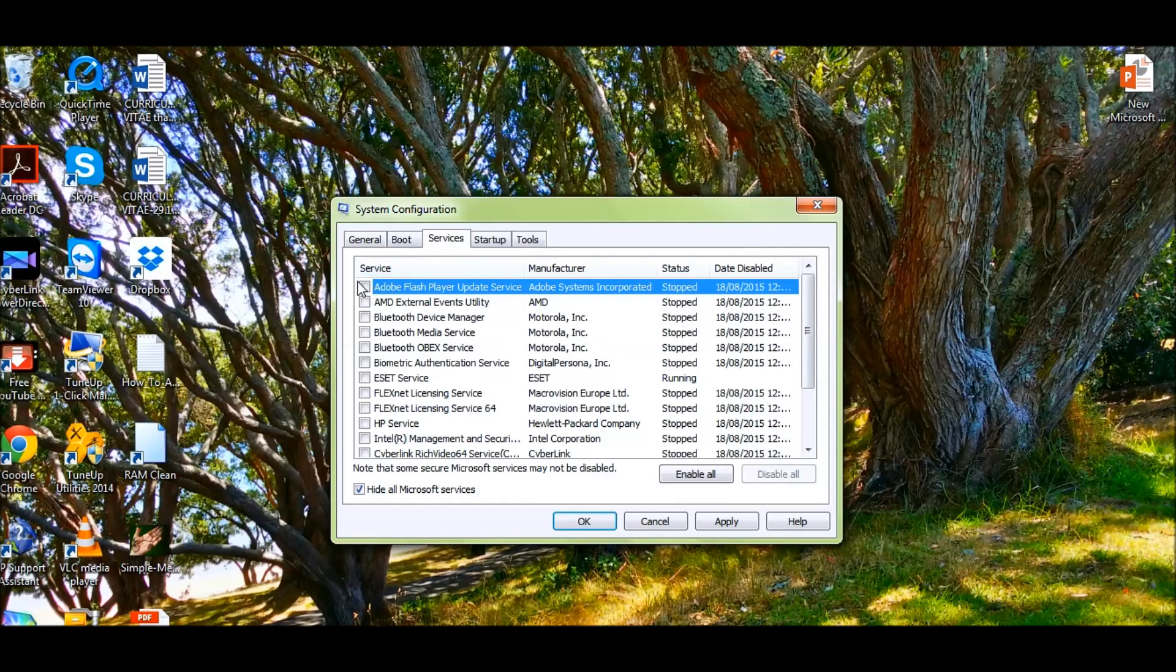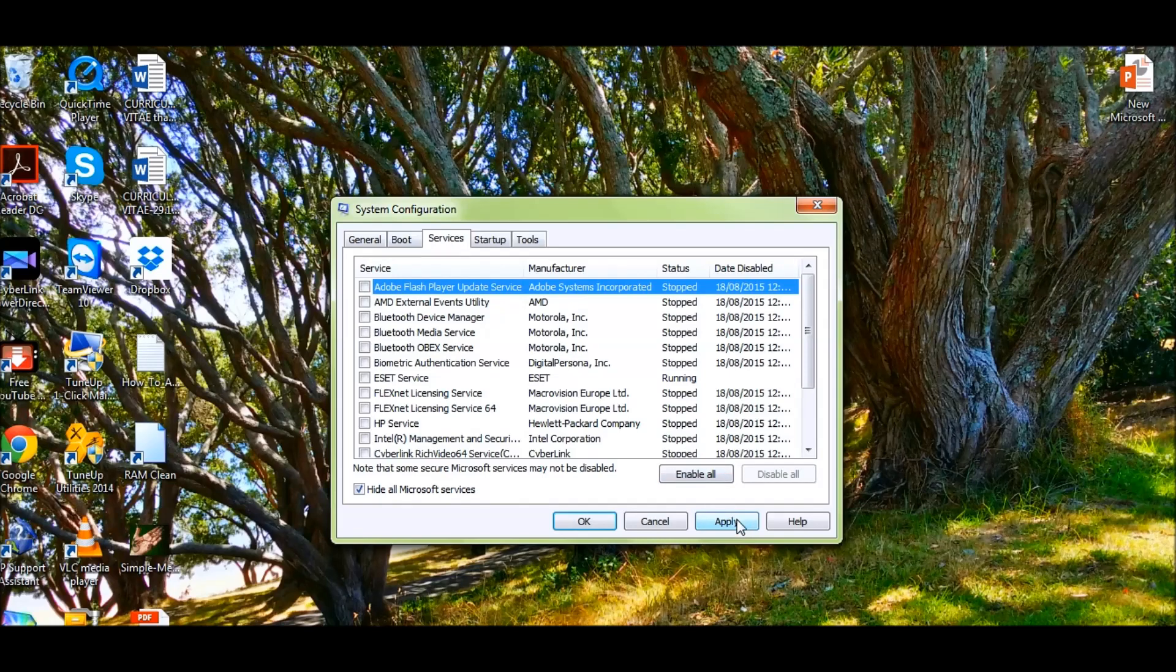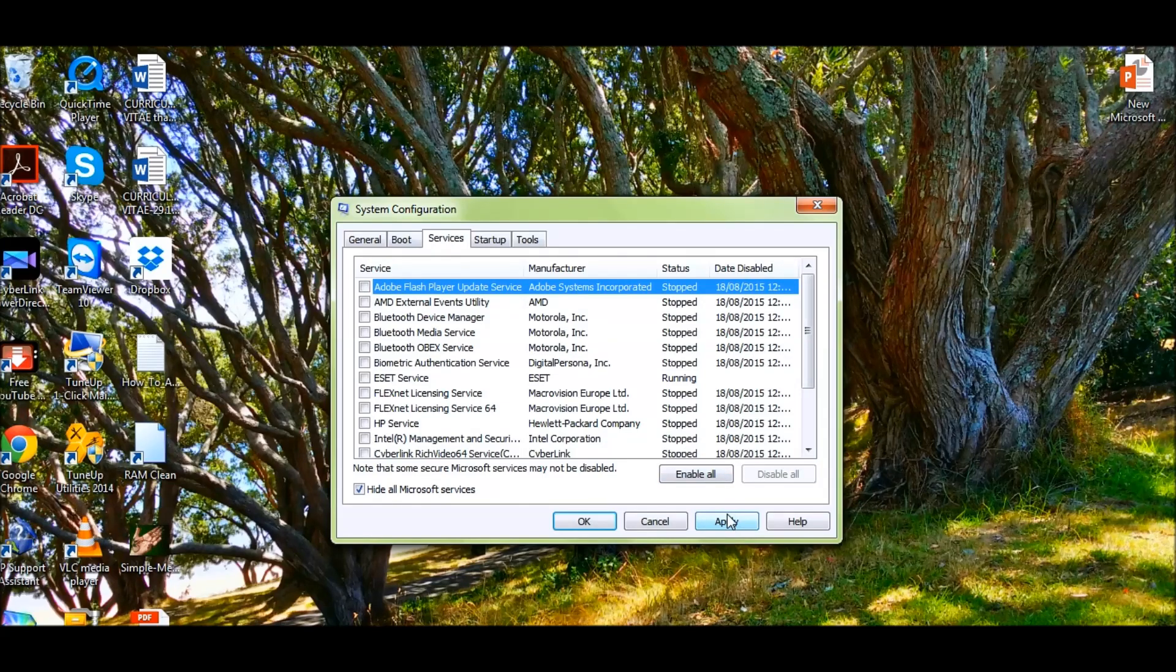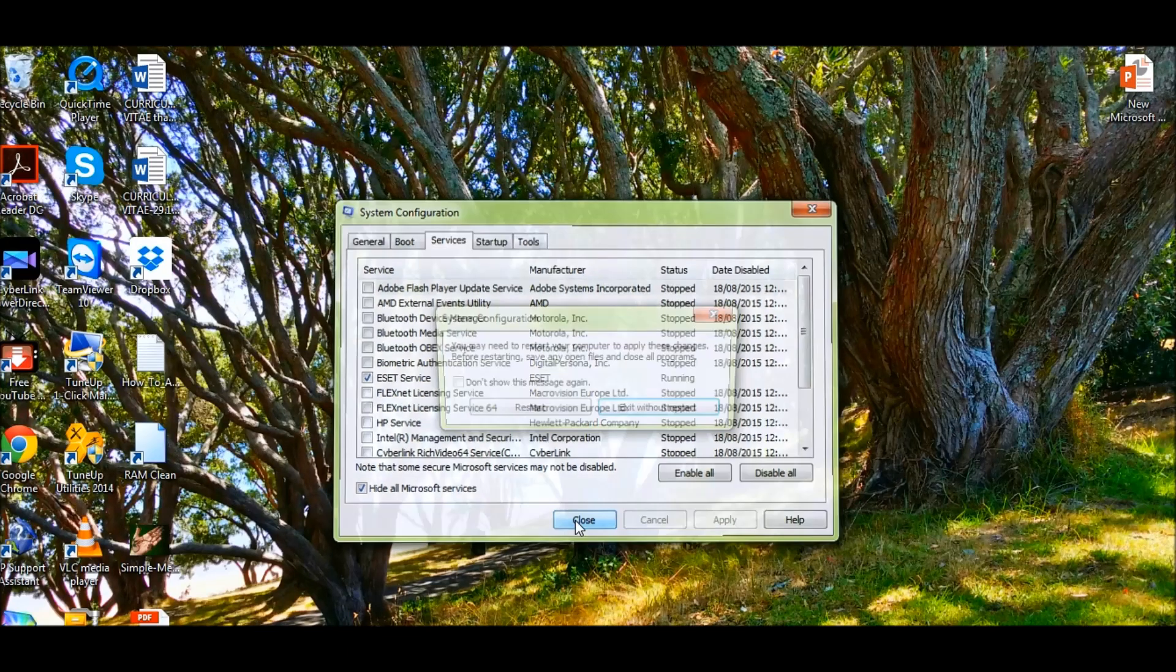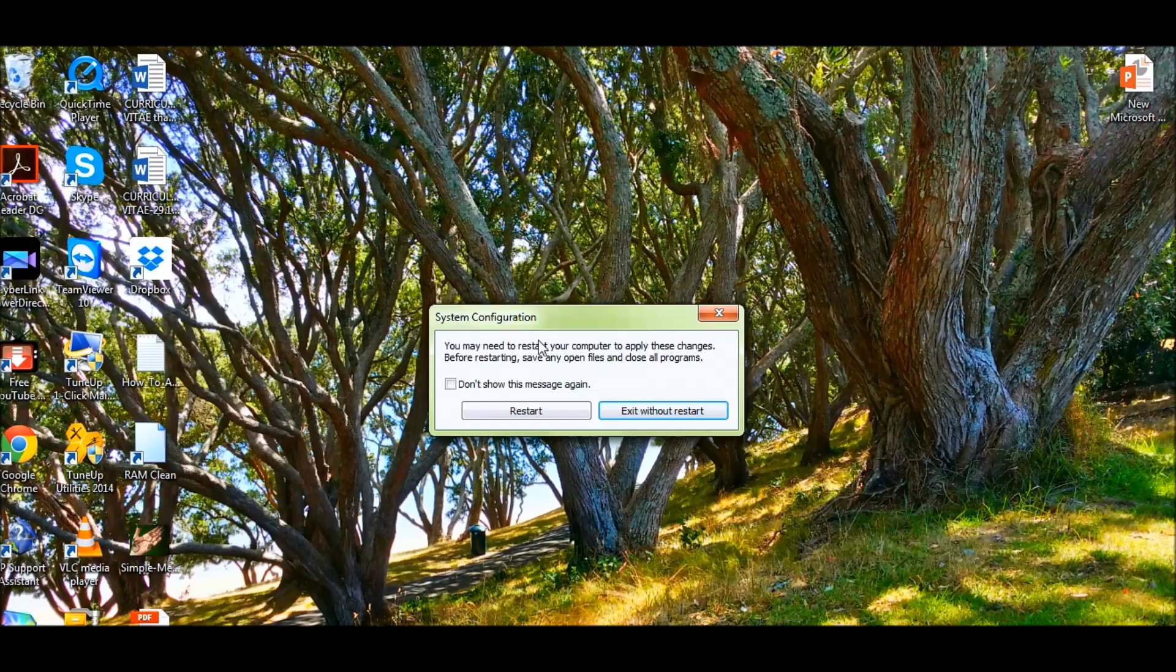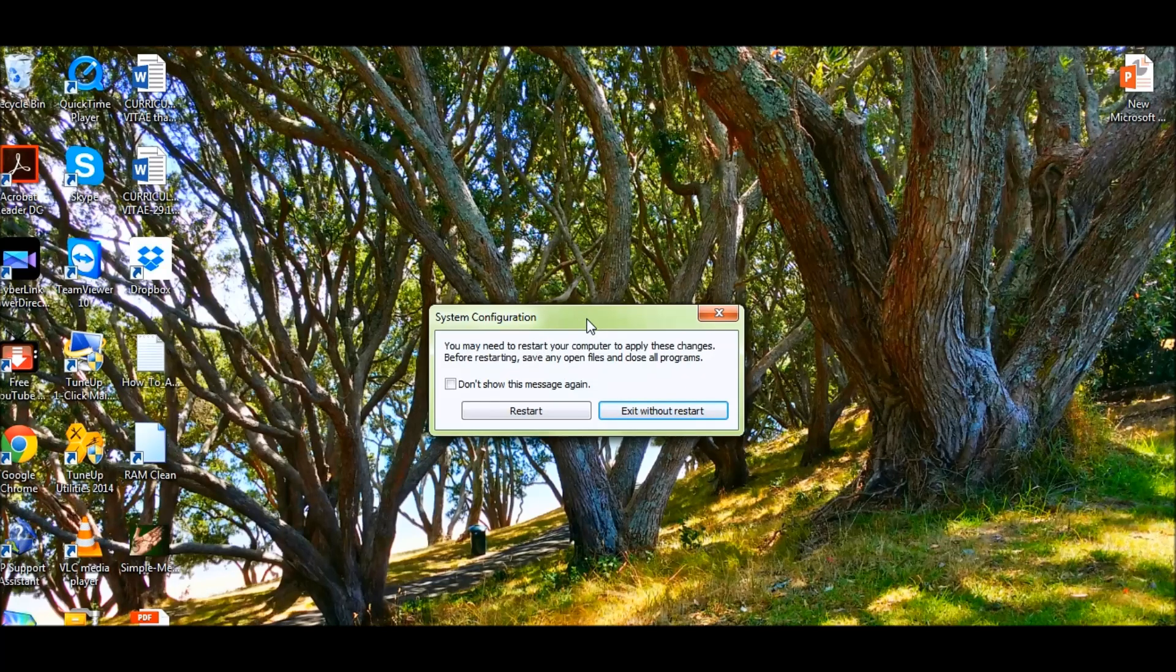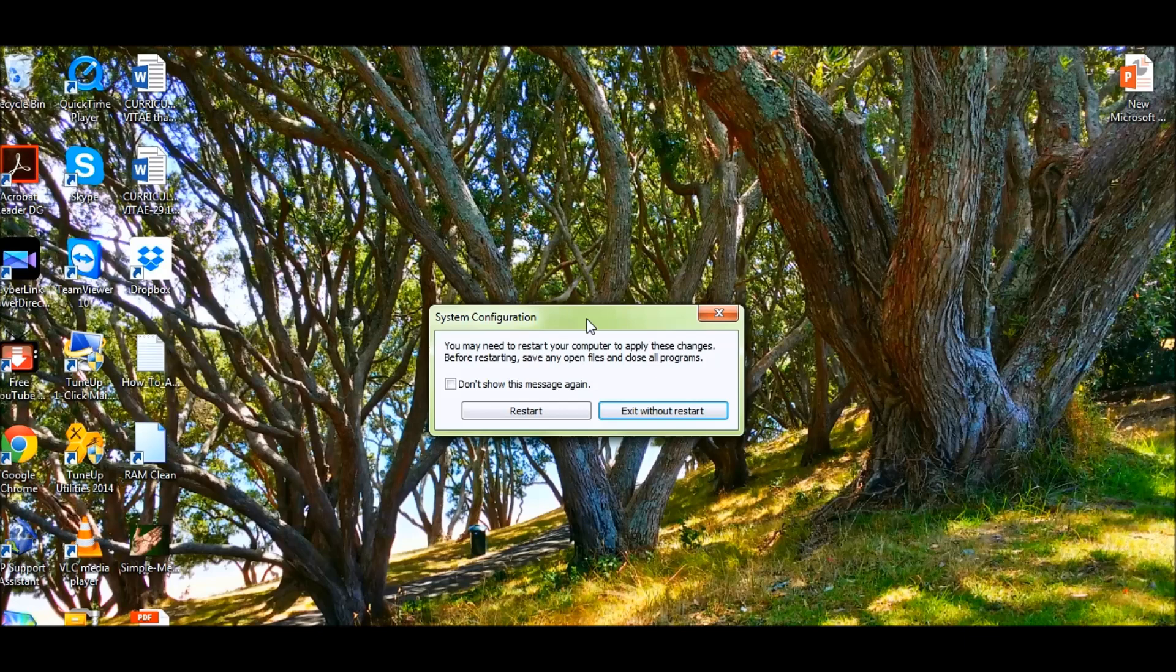Now you can see all these services have been disabled. What you need to do is press Apply and say OK. Once you say OK, it's going to prompt you to restart. You have to do the restart for your computer to start up in a clean boot.